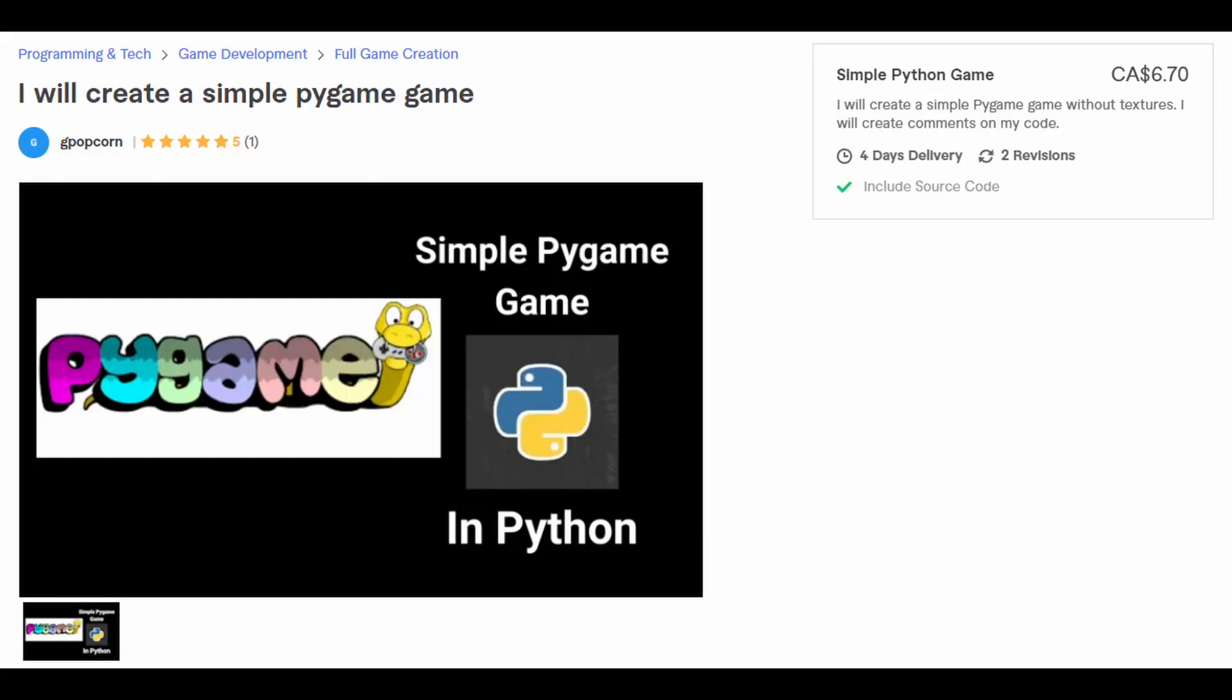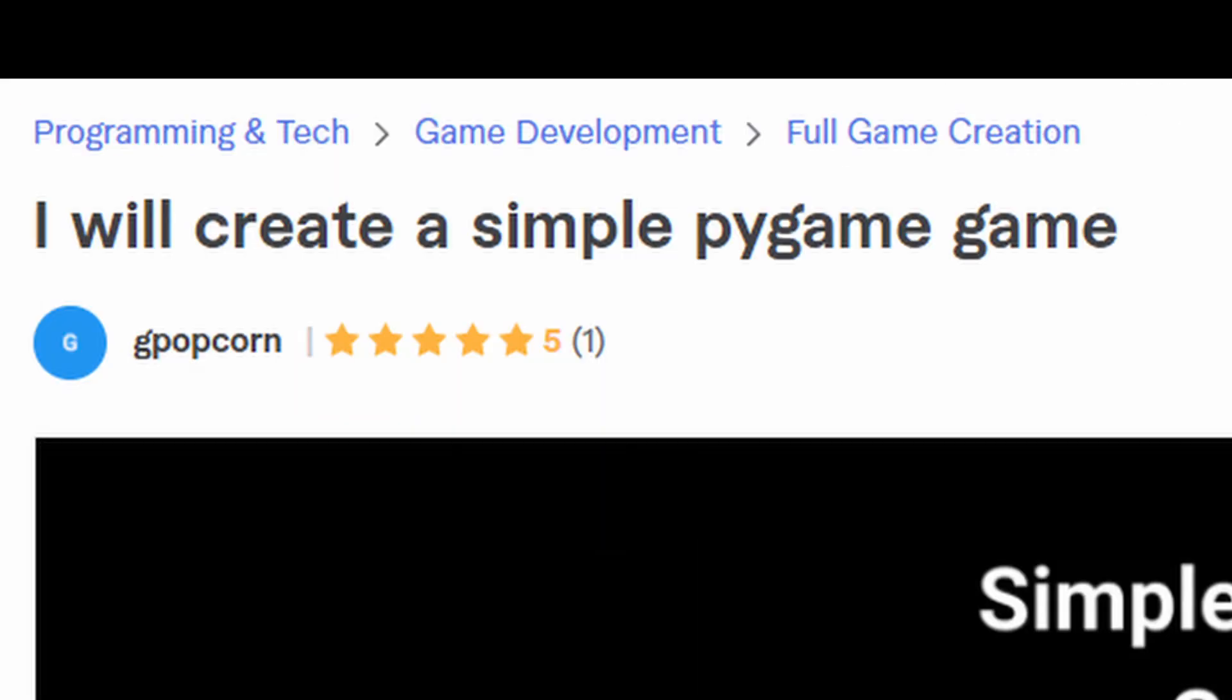I made a gig saying that I would create a simple pygame game. Spoiler alert, nobody that messaged me asked me to make a pygame game.